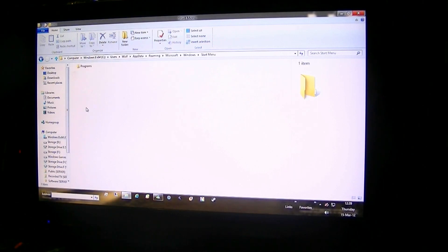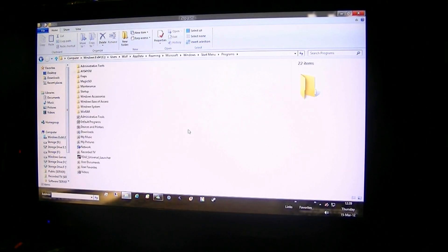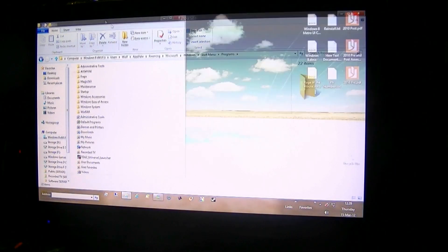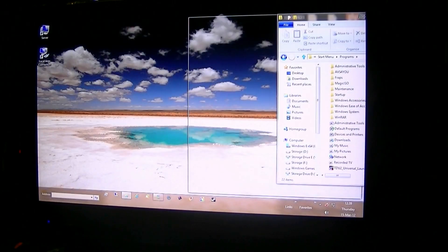Go to Start Menu, then go Programs. Anything in here is only you can see. As you can see, there are some random icons just sitting on the desktop.